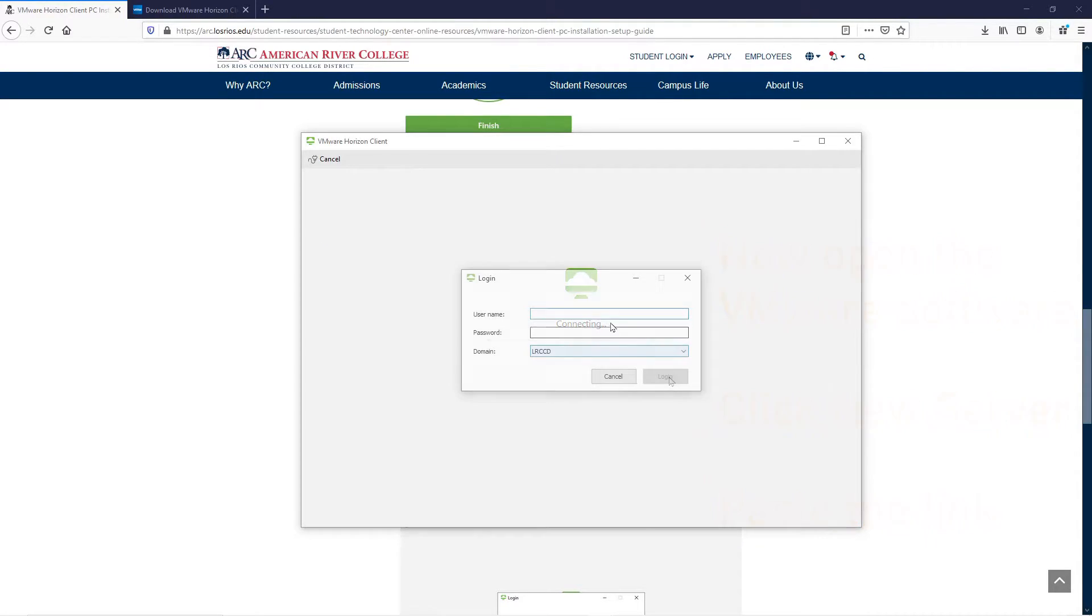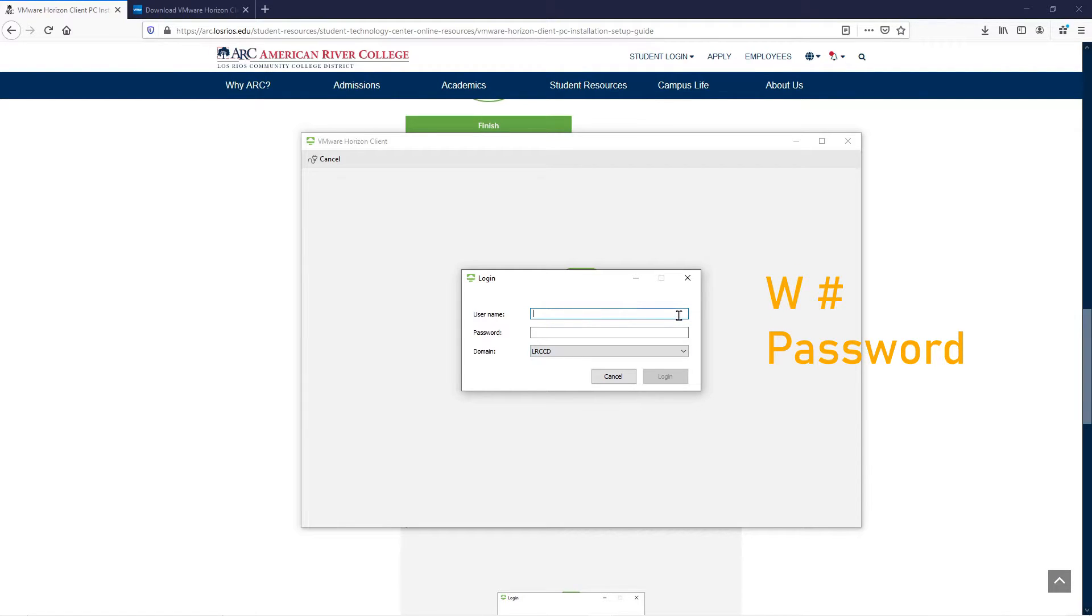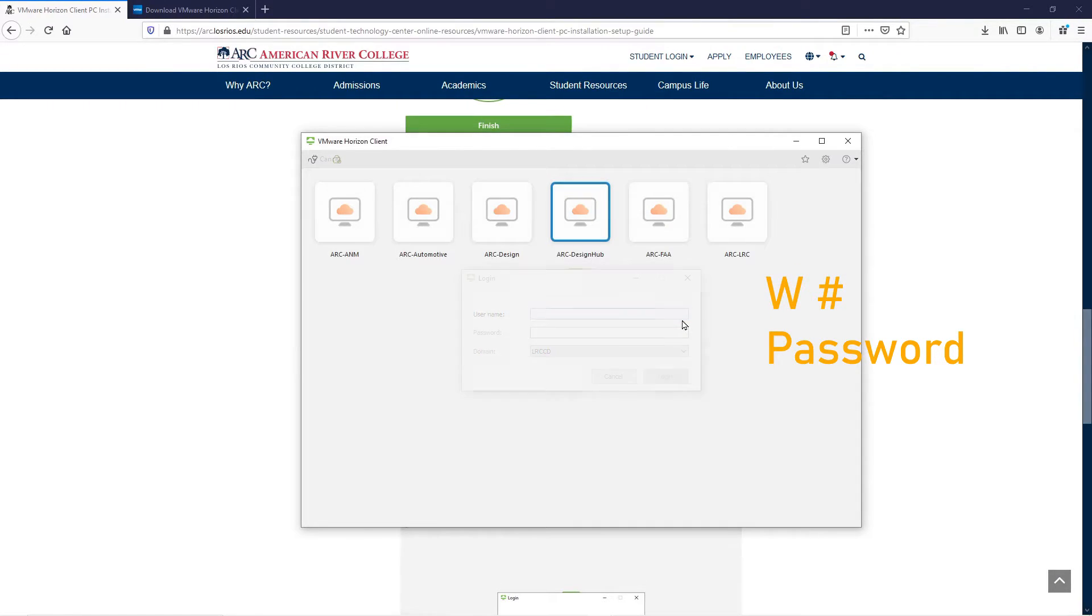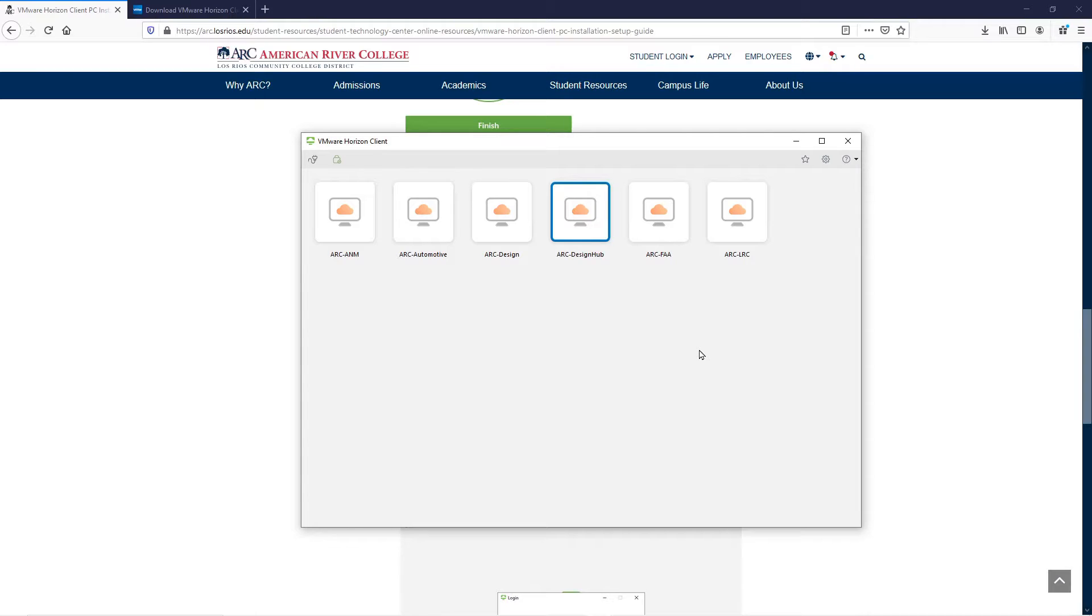You'll be prompted to log in with your W number and password, and now it will let you select from a number of different servers. Select the server that you want, and the VMware software will begin.